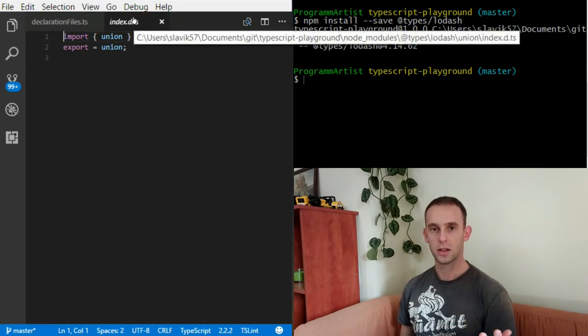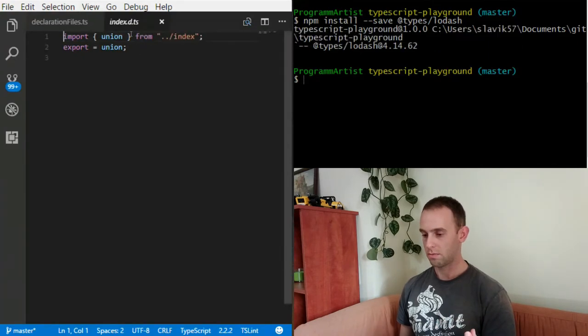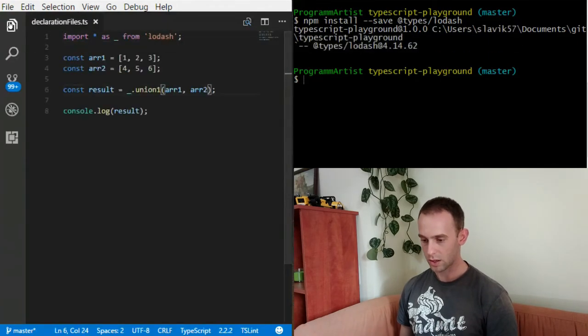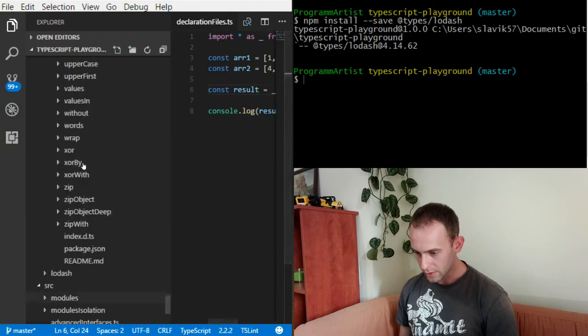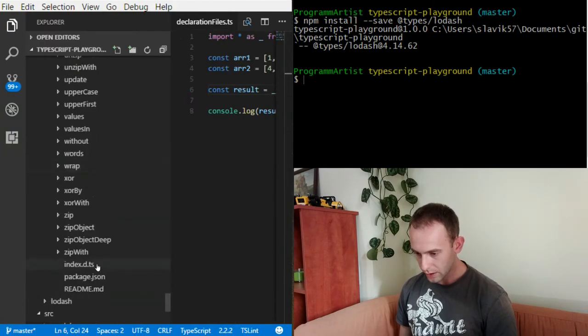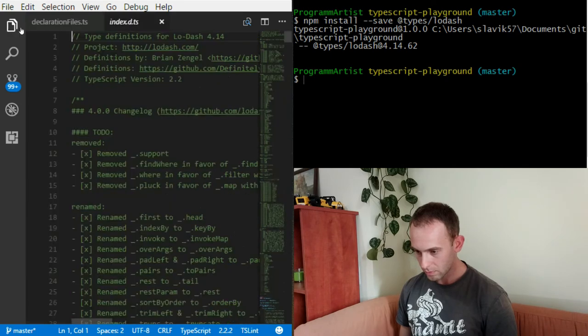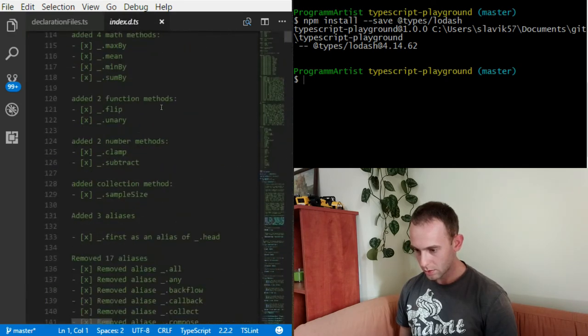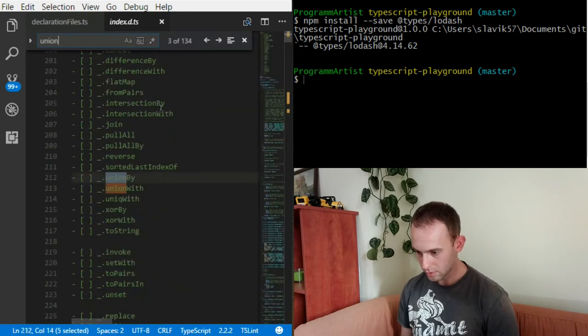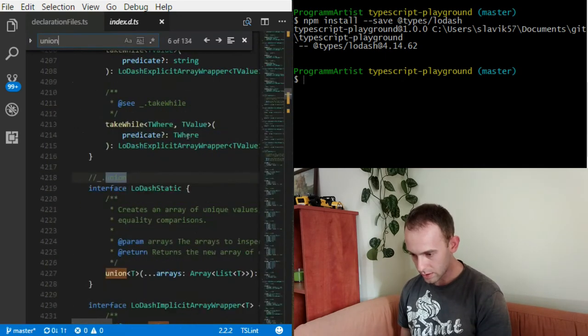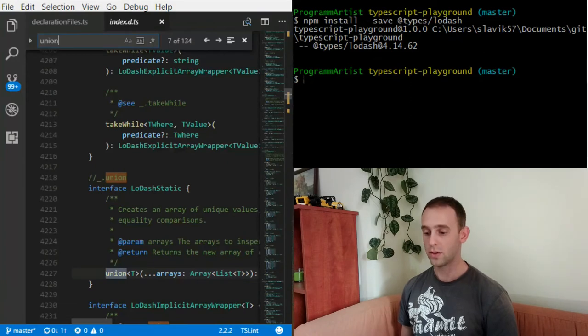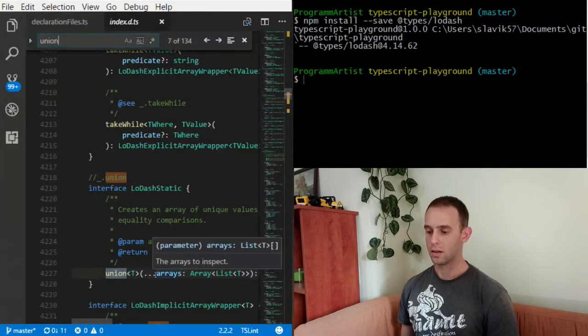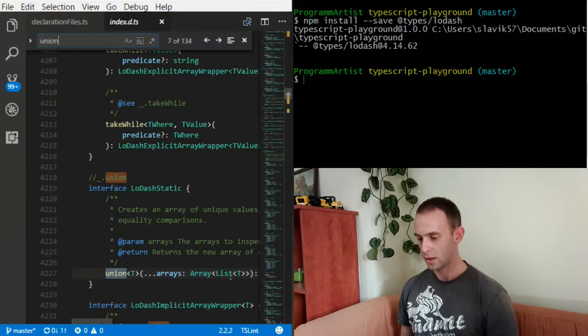The union declaration is somewhere inside the index.d.ts. Here is the union. I have a generic union which receives as many arrays as you want, and each array is a list of T.